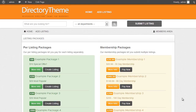In this video tutorial I want to quickly talk about listing packages and membership packages within your PremiumPress themed website. A listing package is where the user pays a single price to list a single item on your website, and a membership package is where the user subscribes to your website as a member and can submit multiple listings. Think of it as a per-listing versus multiple-listing scenario.